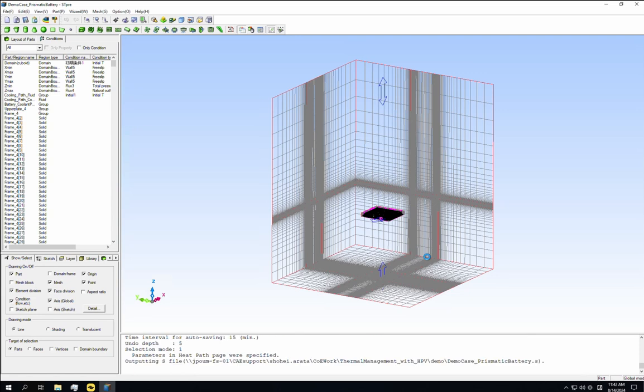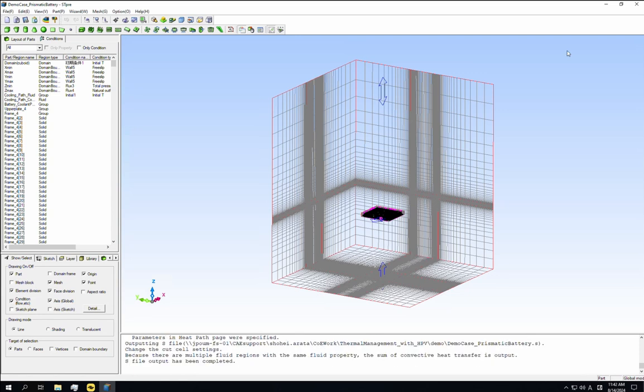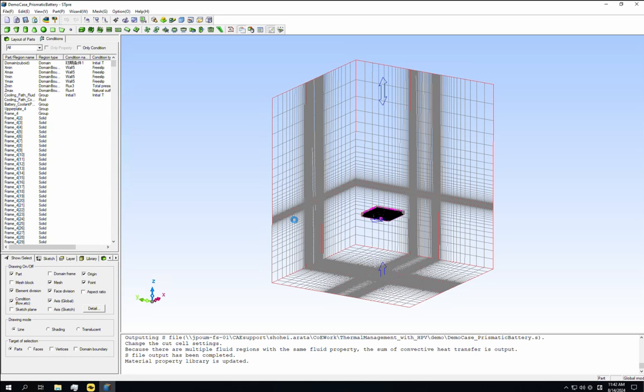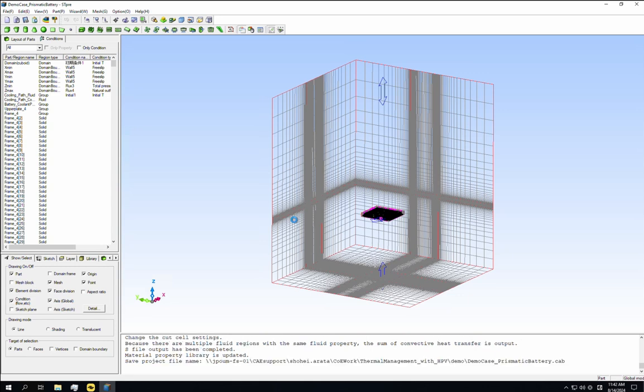We can then close stpre. Since we made changes, we should re-save the CAB file during this step. This will again take some time due to the size of the model. So we'll jump ahead to the end of the save operation.